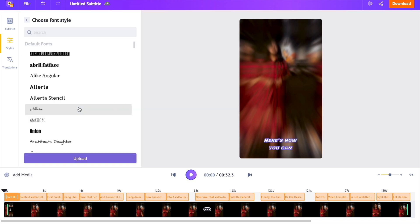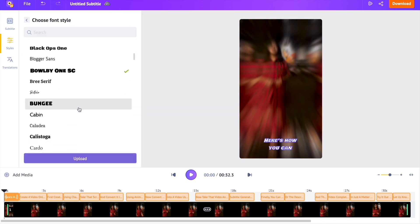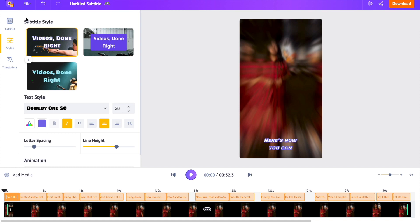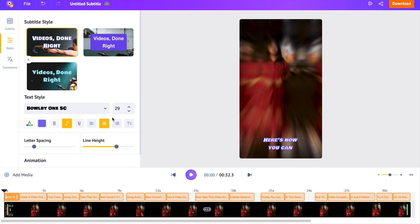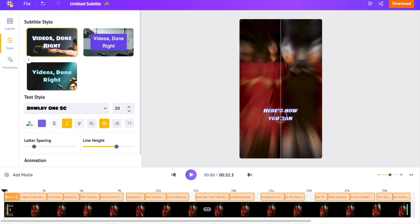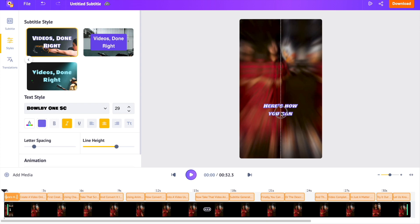We can further customize it by changing the font styles, size, alignment, etc. You can also adjust the position of the subtitles on the video by simply dragging it. For instance, if I want it to appear at the top, I can simply drag it there.